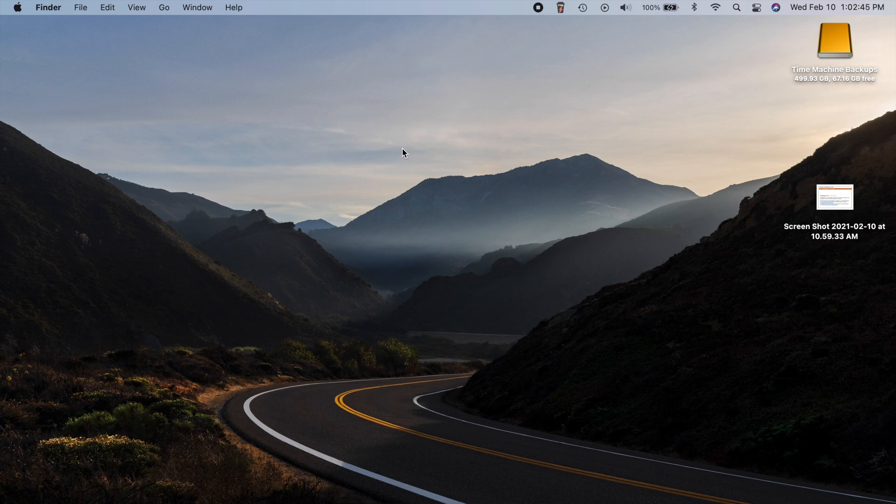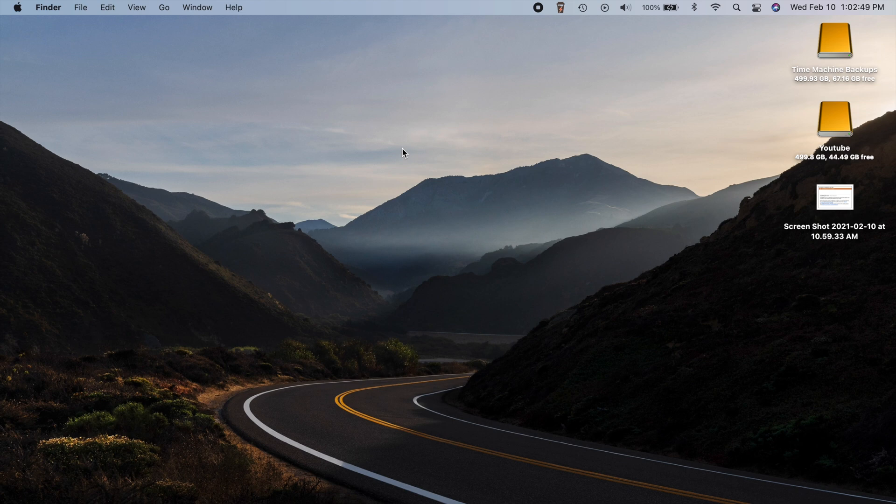Hey, what's going on everybody? So Apple has recently released macOS Big Sur 11.2.1.